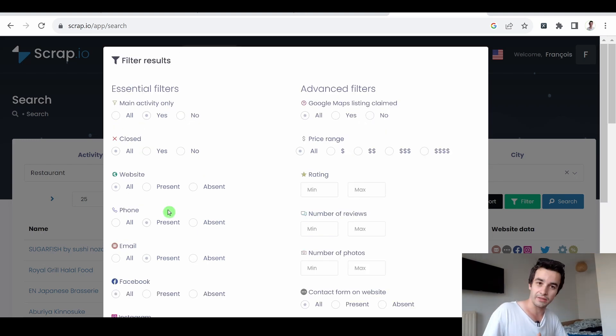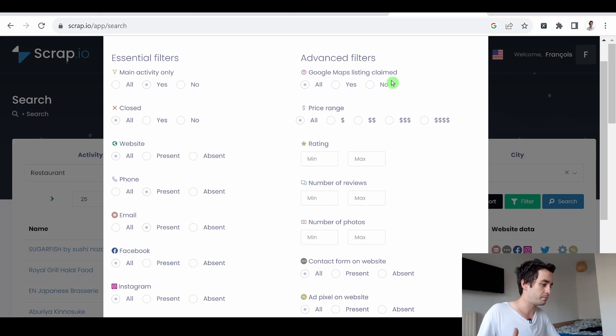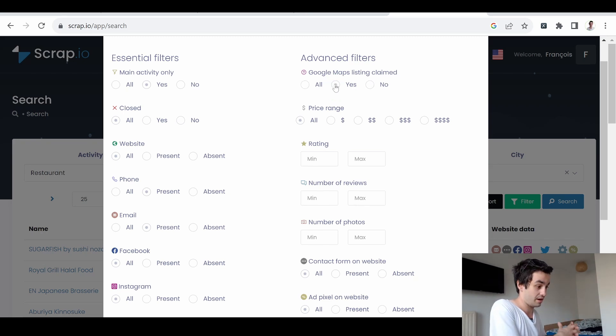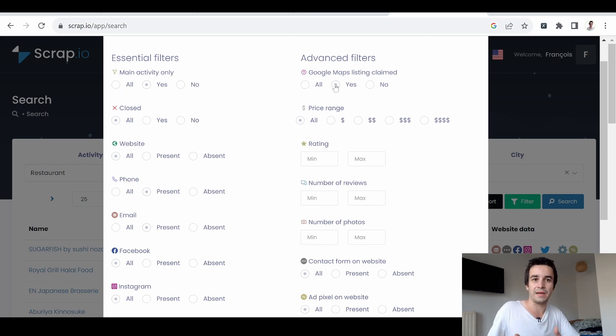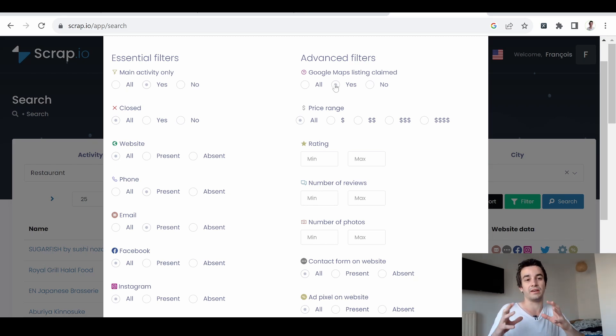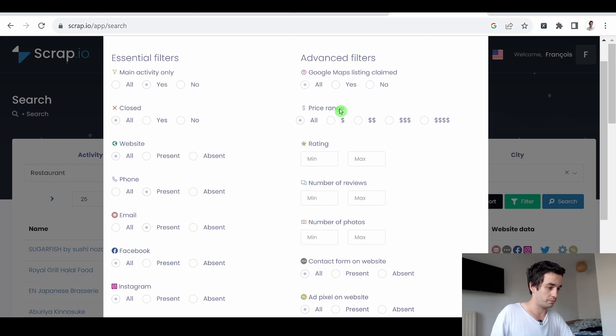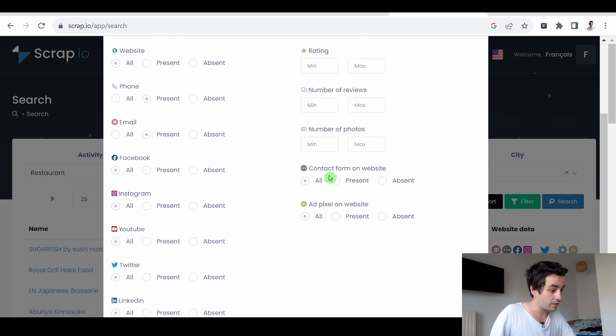Google Maps listed claimed. It simply means that companies are aware that they are listed on Google Maps. In other words, they at least pay some attention to their SEO. They are willing to find opportunities to target a broader audience. We can also filter based on the price range, on the rating, on the number of reviews, the number of pictures.